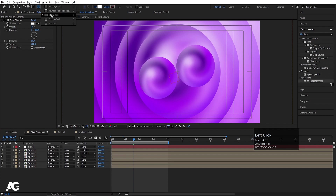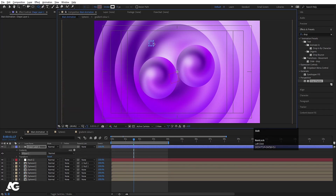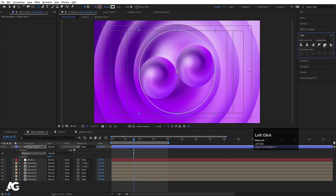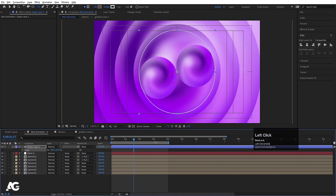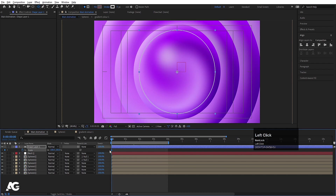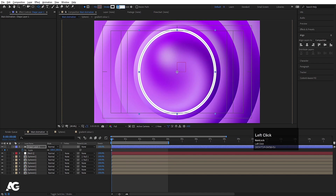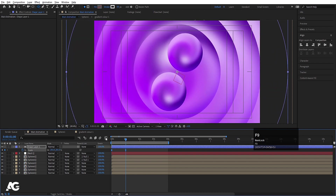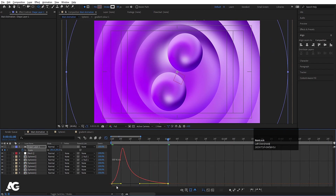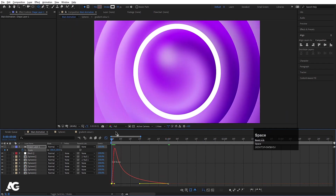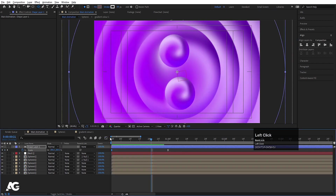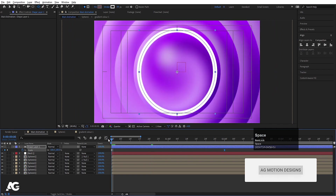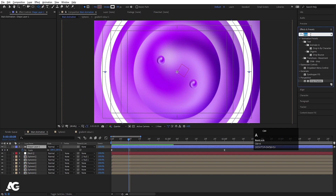Now we need to create one ellipse — we don't want any fill, so delete the fill. For the stroke, choose white color and hit OK. Create one ellipse, press Ctrl+Alt+Home to align the anchor point to center, go to the Align tab and align horizontally then vertically. Press S and scale it. Go to the start, create one keyframe, set the stroke to 50, then go to one second and move the position. Select those keyframes, hit F9, open the Graph Editor, and adjust the handles.